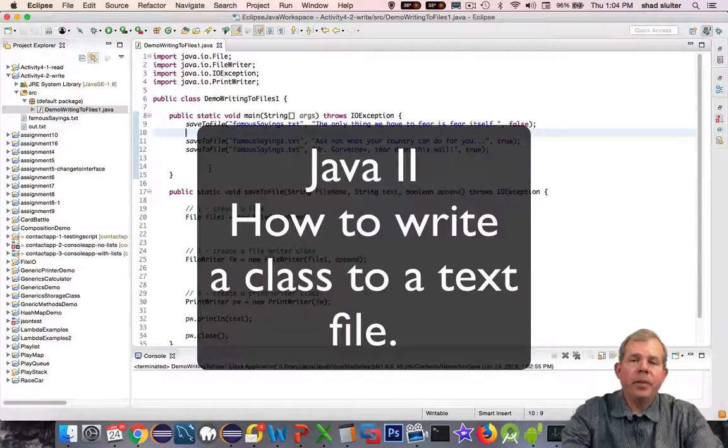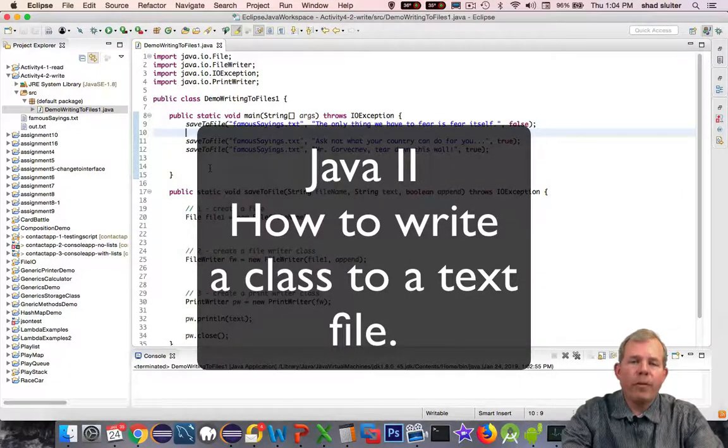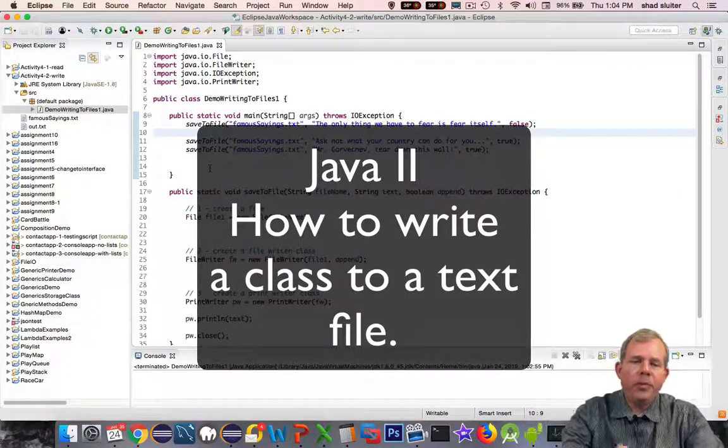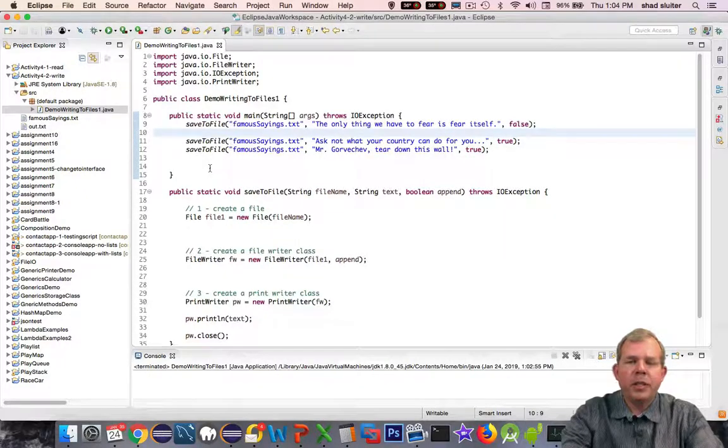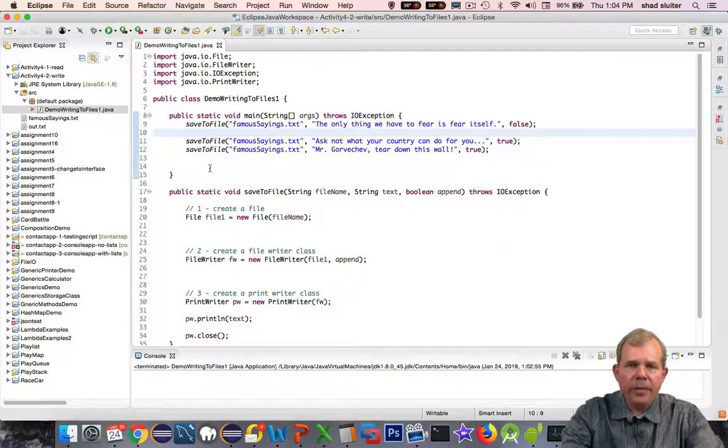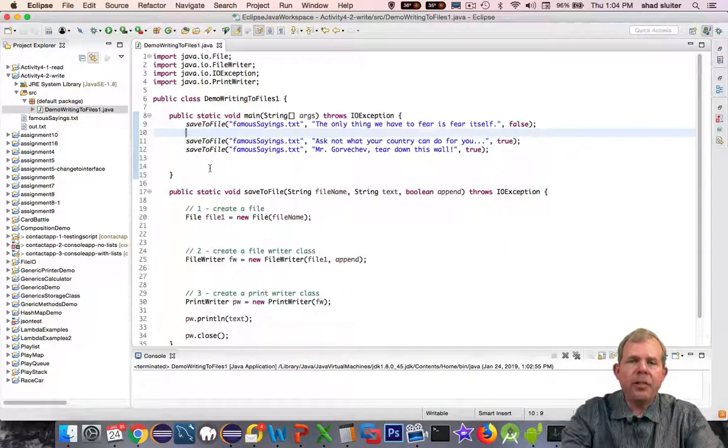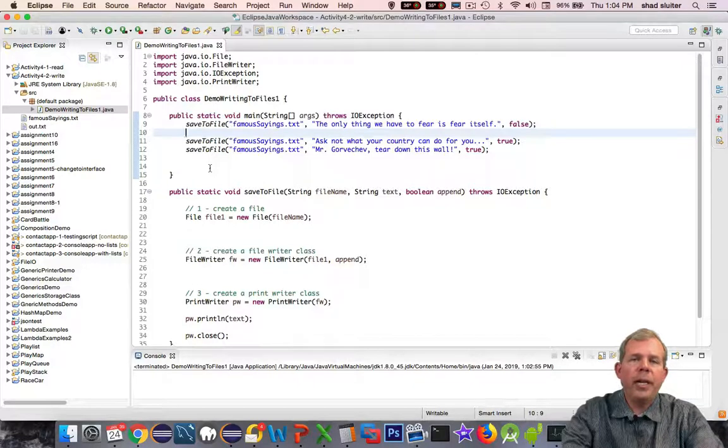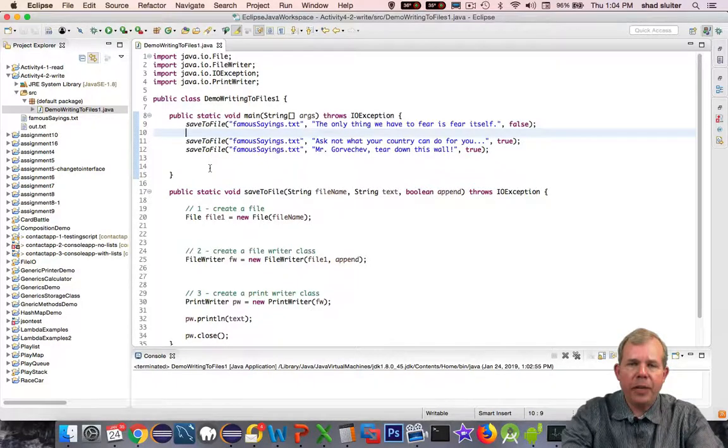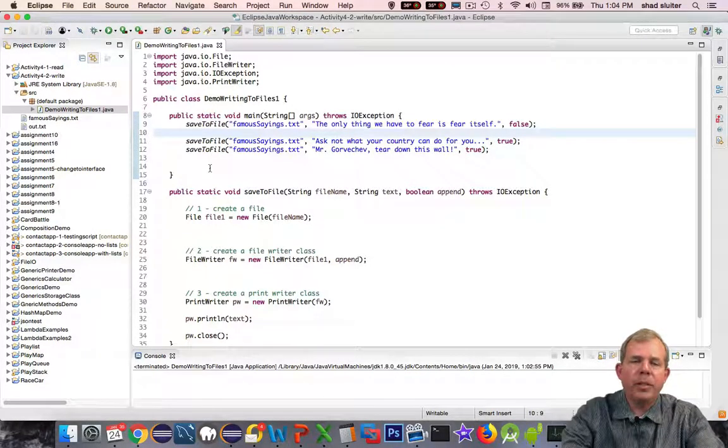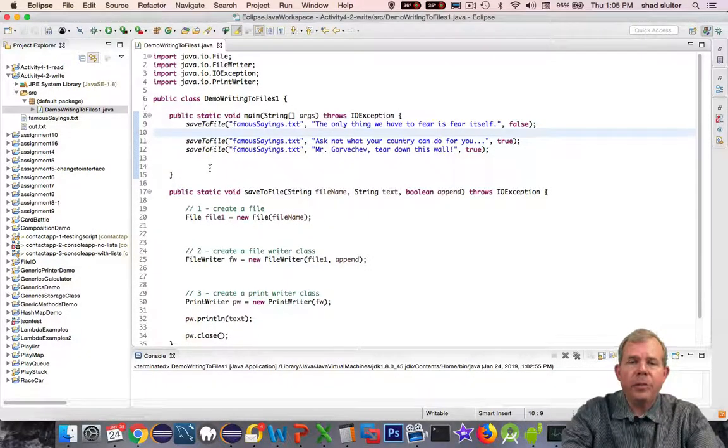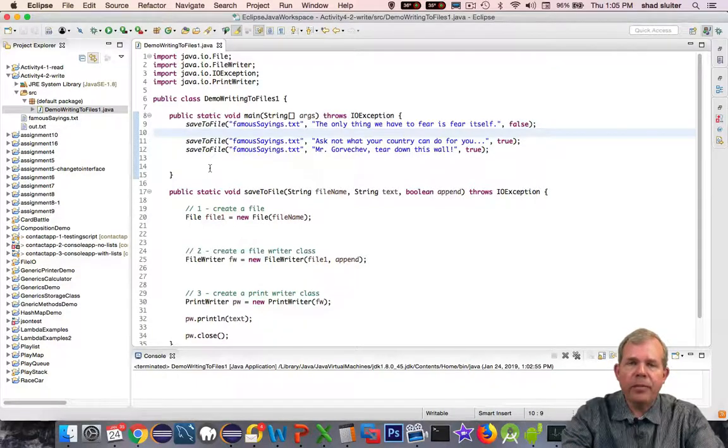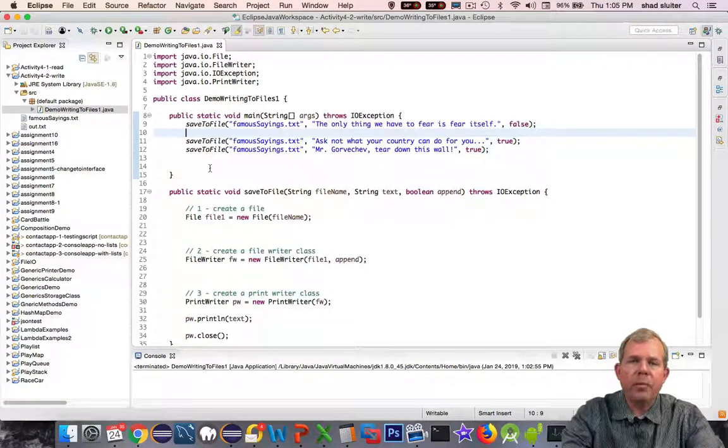Hi. In this video we're going to do more file writing with Java. In the previous videos we were saving strings to a file. The difference in this video is I'm going to show you how to write a class to a file and split up the properties of the class so that later you can parse them out and re-import them into your project.